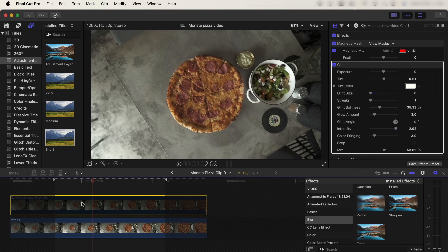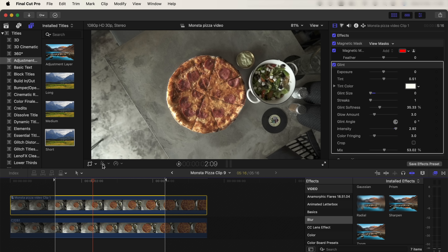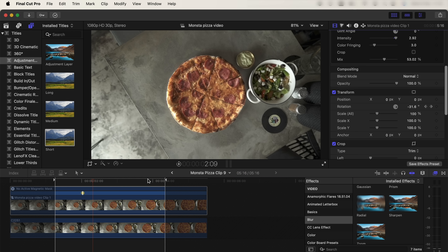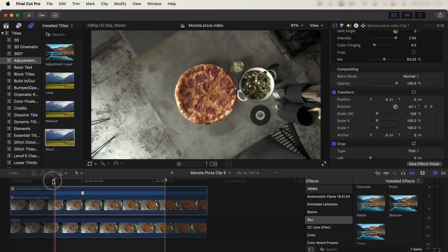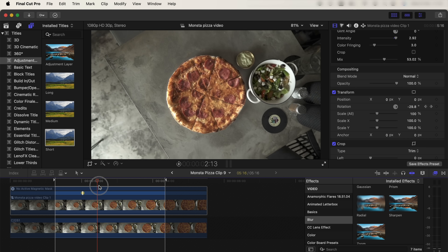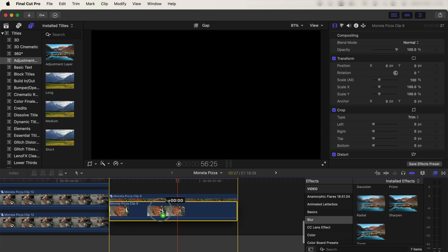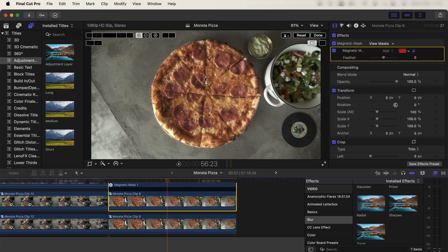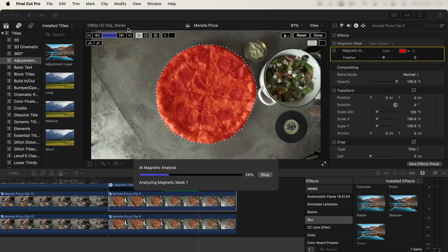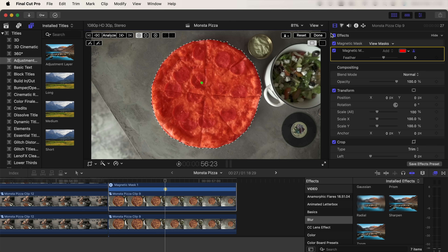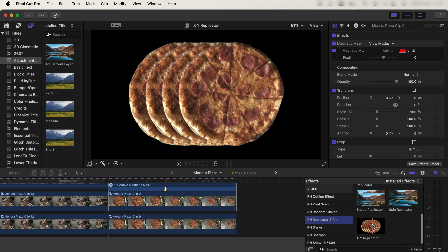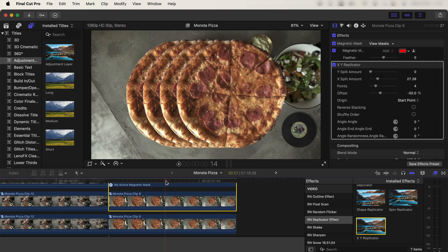For the next effect, I had a top-down shot coming out from the pizza. I created another layer, added the magnetic mask tool on the pizza, then keyframed the rotation to make the pizza spin on the table, which looks pretty cool. I also copy and pasted this layer, added the magnetic mask tool to the pizza, clicked analyze to track the mask, and clicked done.